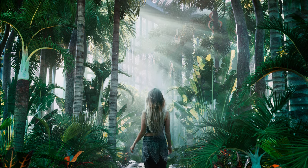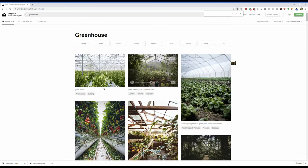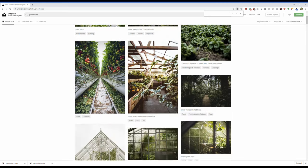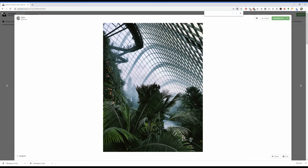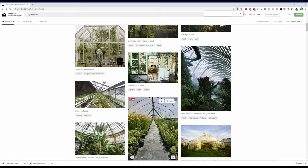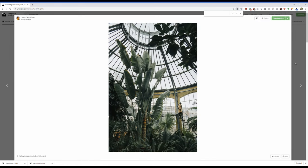So I went to Unsplash and typed in 'greenhouse' and found a whole bunch of really cool results. Something like this came up and it was actually one of the main inspiration photos for the color scheme — I just really love the blues and the deep rich greens. There were a whole bunch in here that really caught my eye and made me want to do a greenhouse type look.